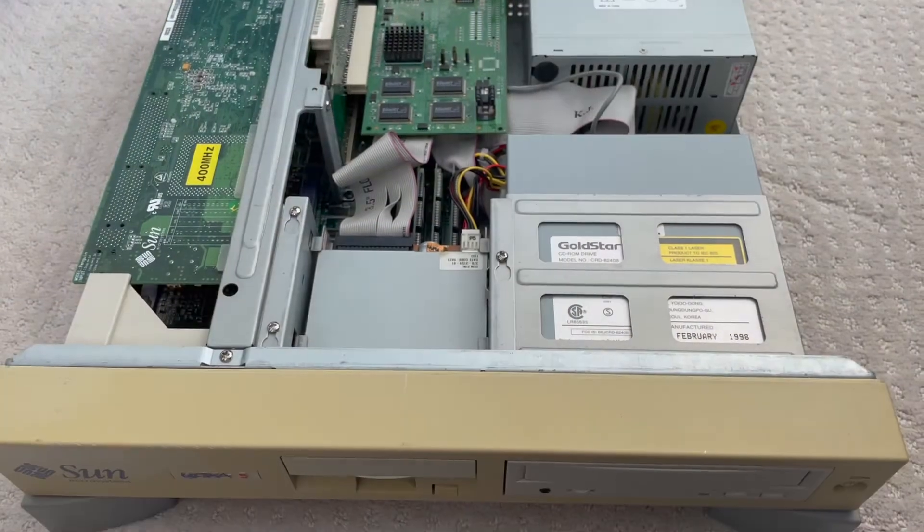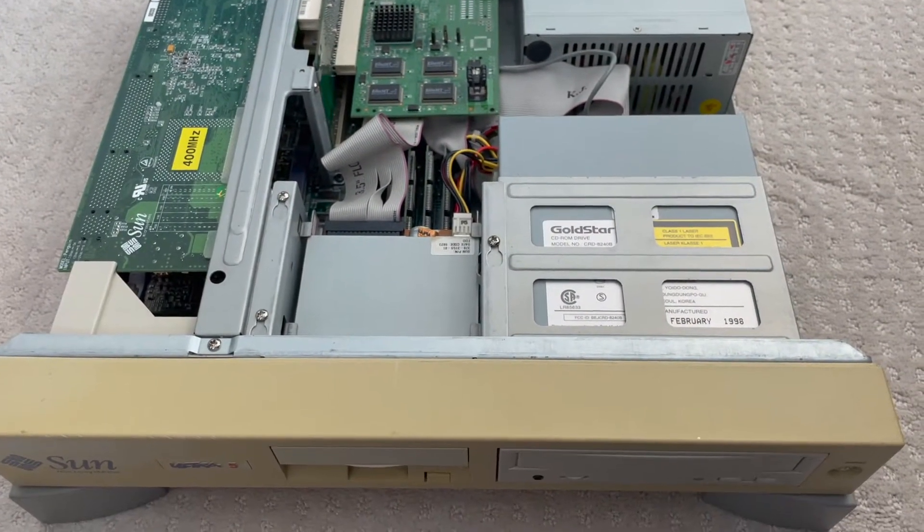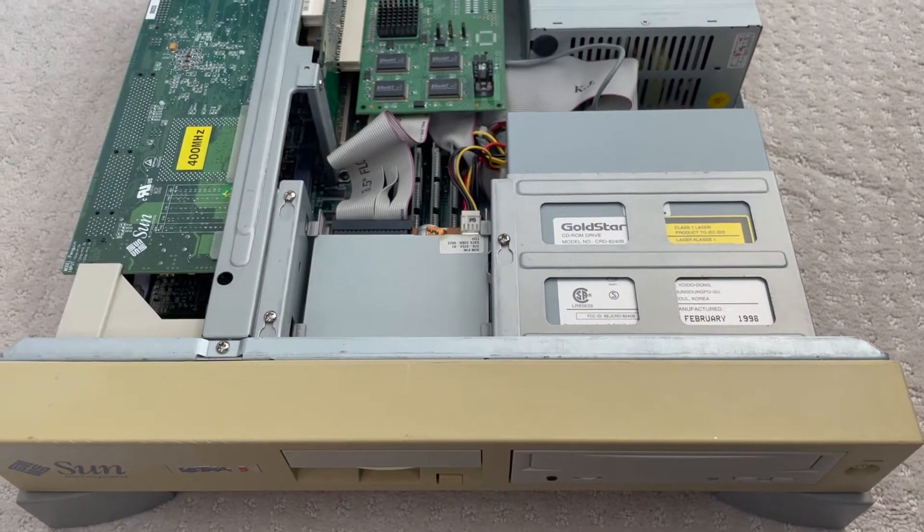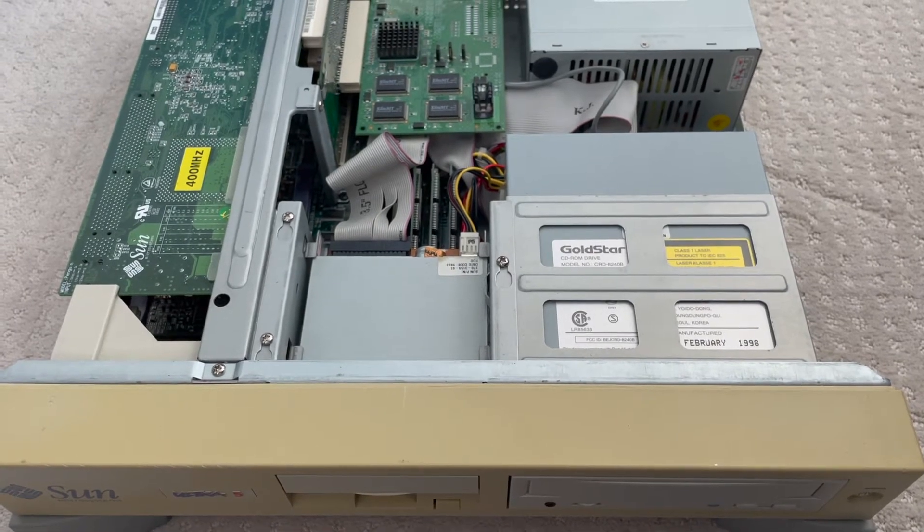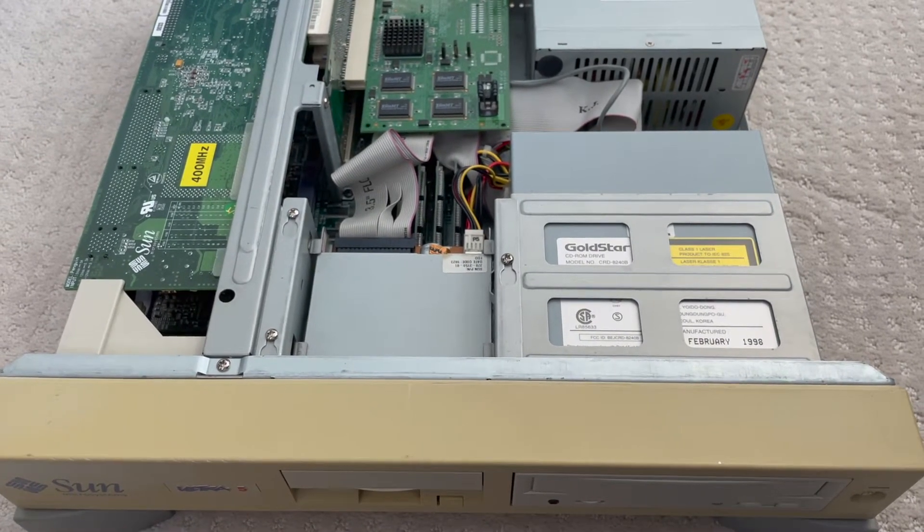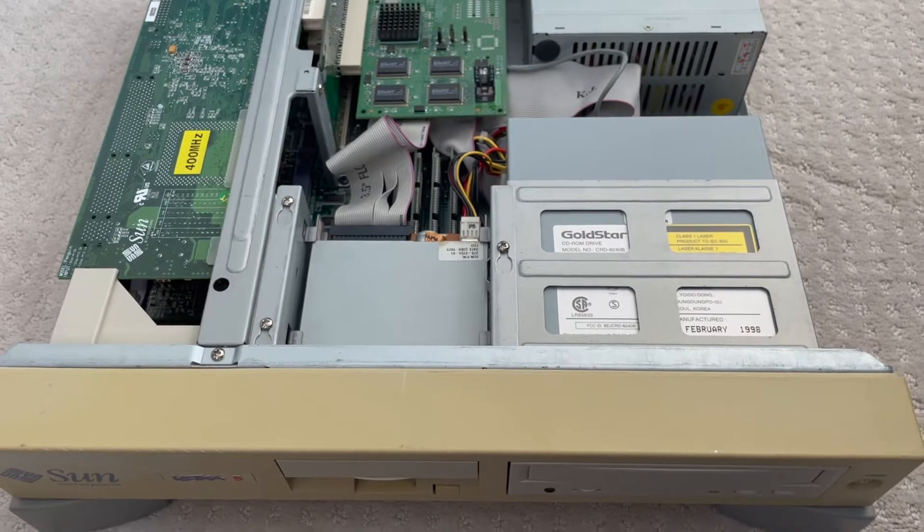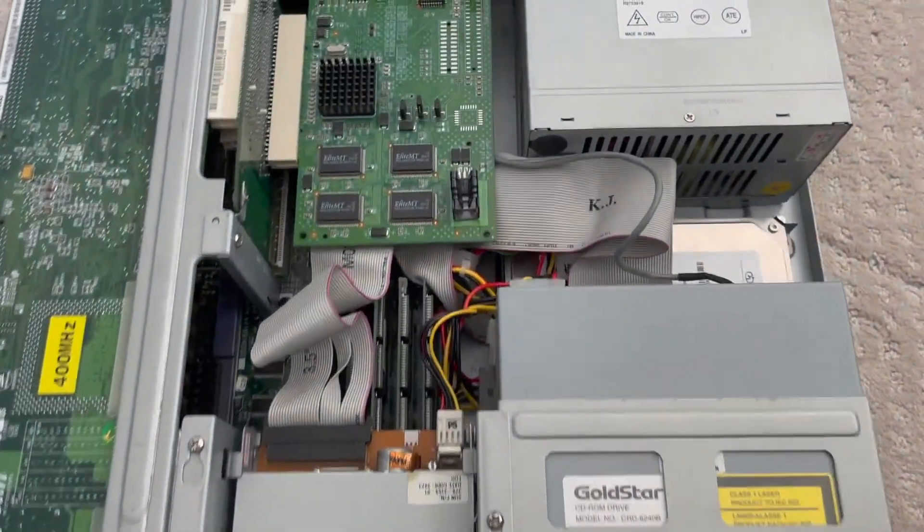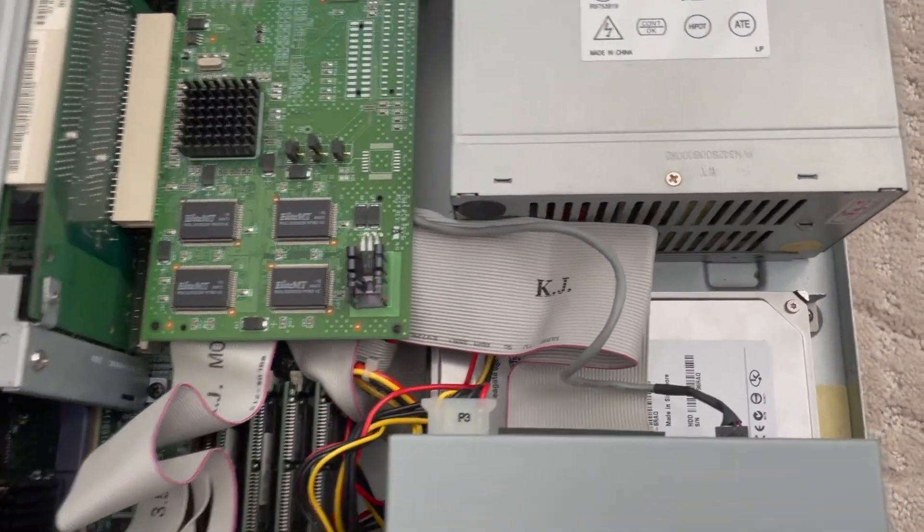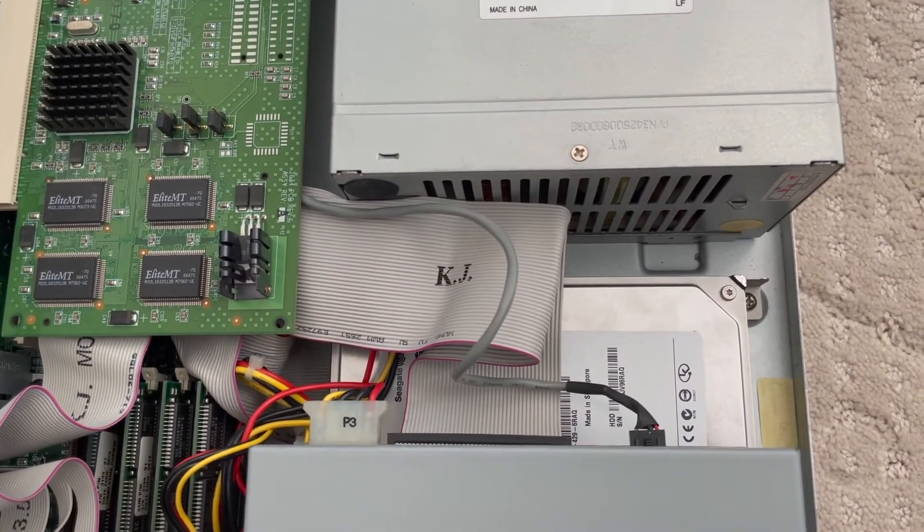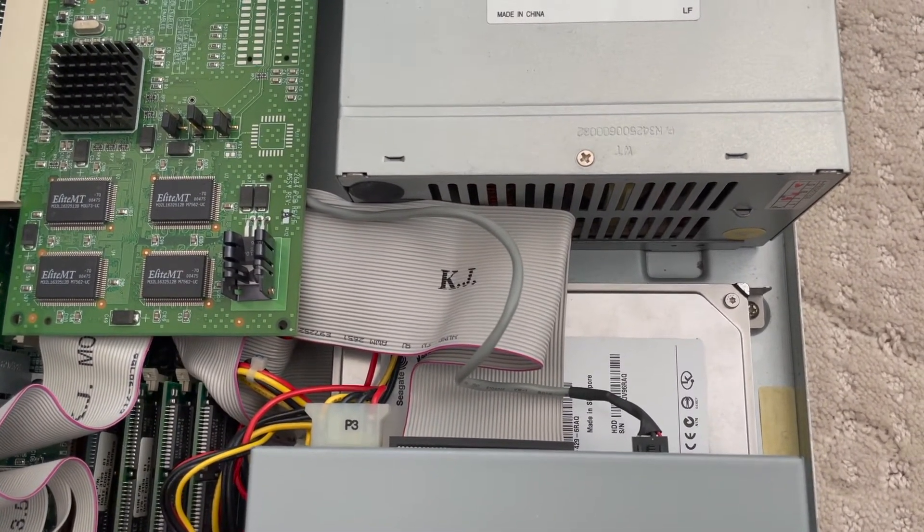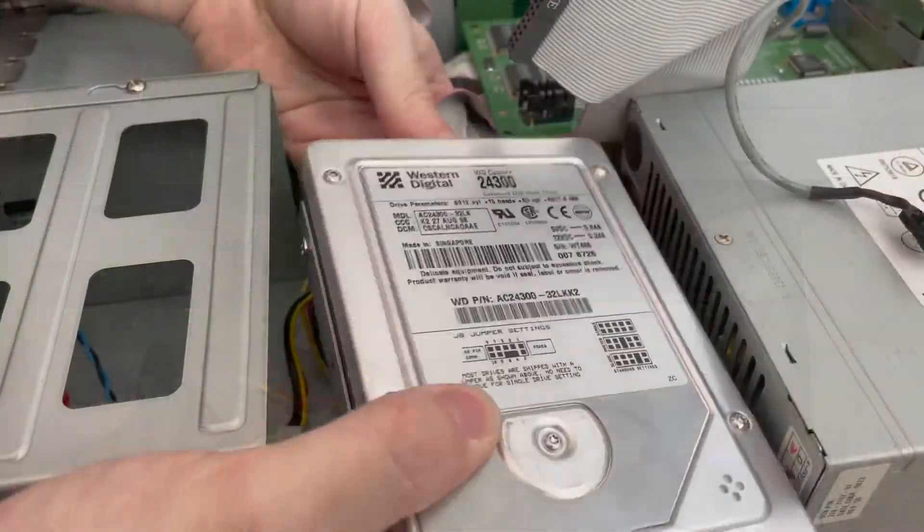Since we're installing Solaris 2.6, I have to swap out the hard drive because Solaris 2.6 only supports up to 8GB hard drives in these systems. That was fixed in Solaris 8. It's a software issue, not so much a hardware issue on these boxes. And there's my 80GB hard drive I used to test Solaris 8 in it. I'm going to pull that out and I'm going to put in a much smaller 4GB drive.